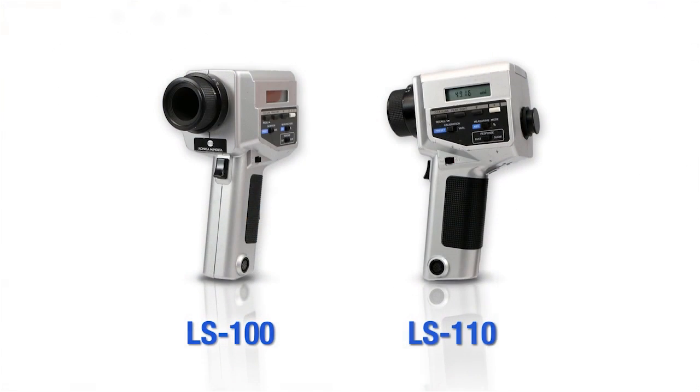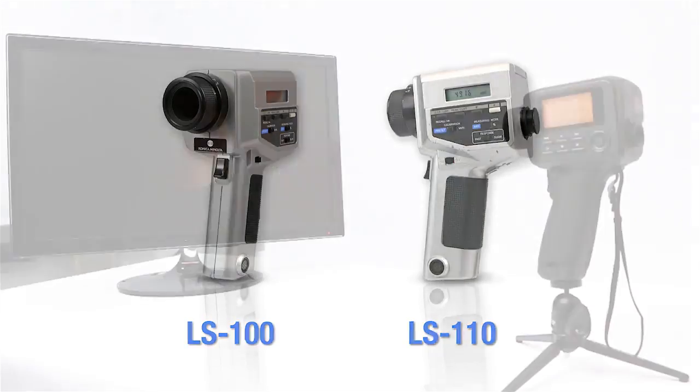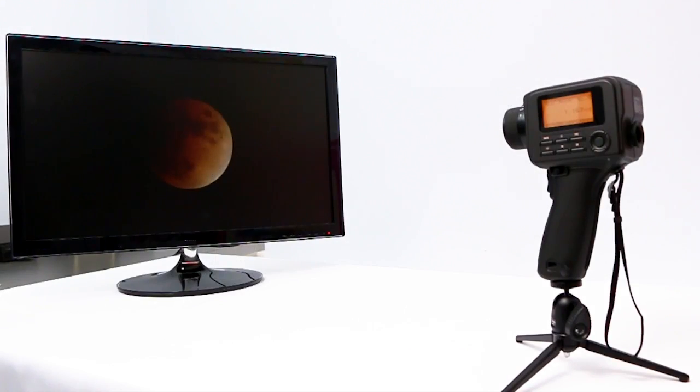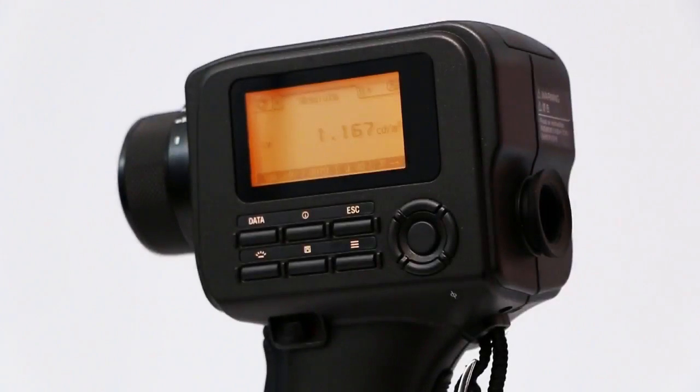Successors to the LS100 and LS110, these filter-based spot meters measure the brightness and reflection of light from next generation displays.